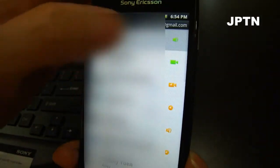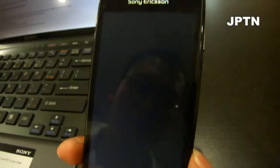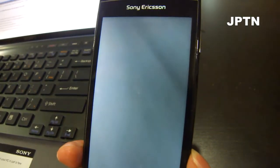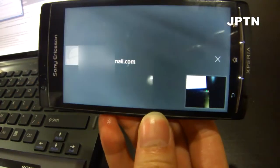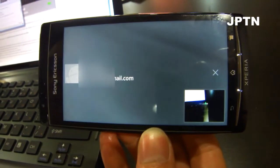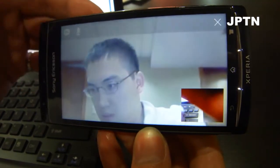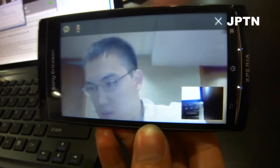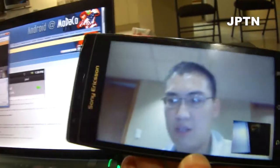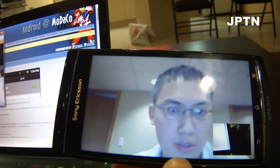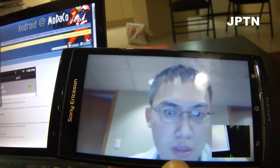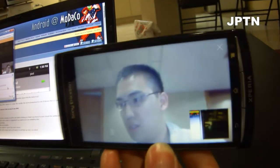So now I'm just going to initiate a call. As you can see, it works in portrait and landscape mode. Just going to turn off the mic. And as you can see, it uses the rear camera for video. And there is voice support. And that's how you install Google Talk with video.